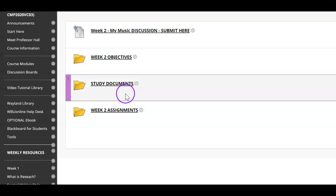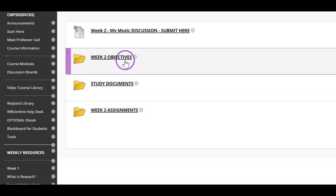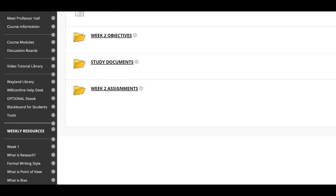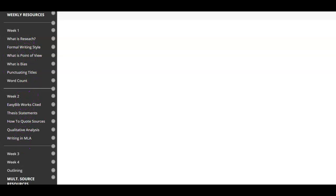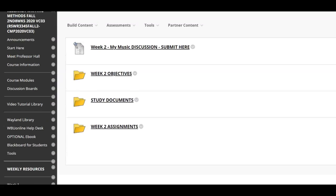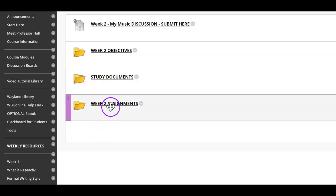This week includes a discussion board, course objectives, and study documents that are incredibly important. Remember, these study documents are also to be found in your left menu dashboard. Plan your time this week so that you can make sure you get all of those reading materials taken care of.